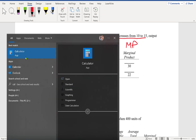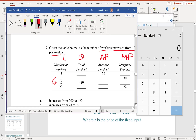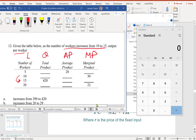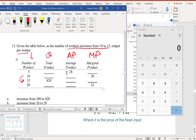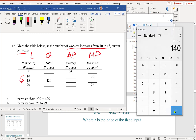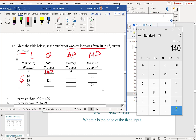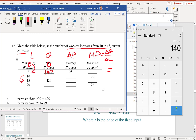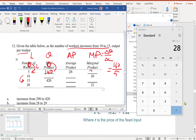Let's grab the calculator. The average product for 5 workers is 28, so the total product is 28 times 5 equals 140. For marginal product, it's the change in quantity divided by change in labor. From 0 to 5 workers, quantity changes from 0 to 140, so 140 divided by 5 equals 28. Marginal product is also 28.